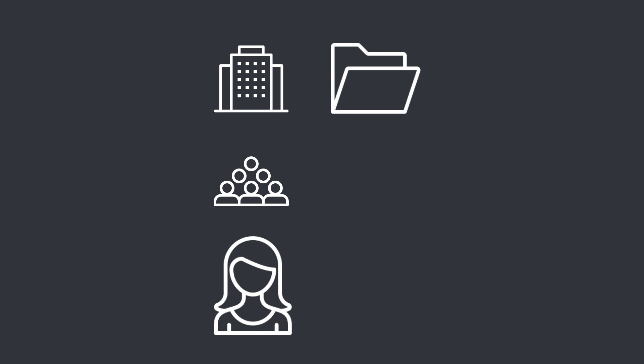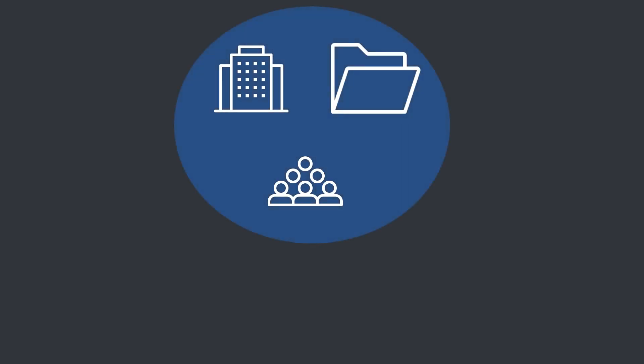This functionality enables a tier of ownership at the enterprise level so that if I leave the company or if I move to a different project, I'm not taking all of my working documents with me. Everything is safely stored and owned by the team folder for the rest of the team to access.